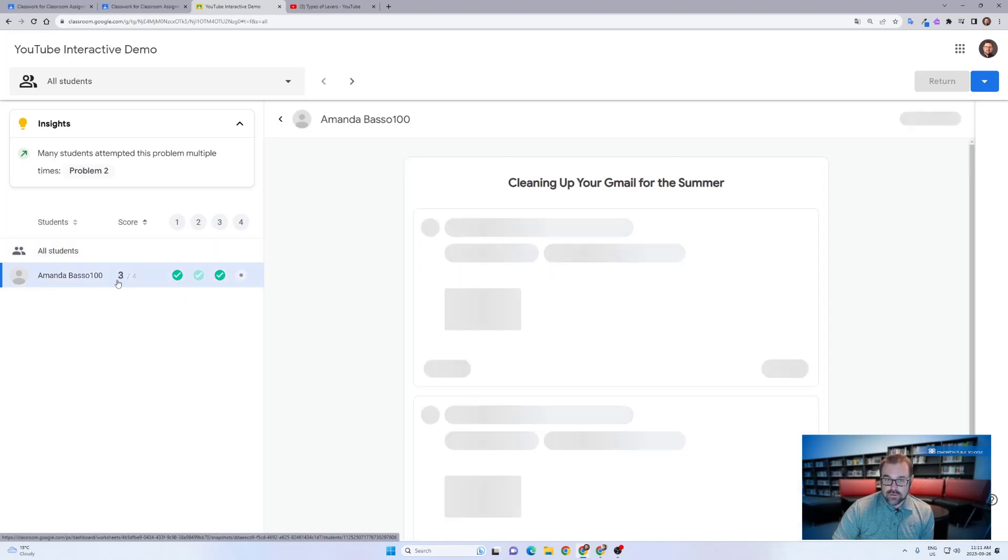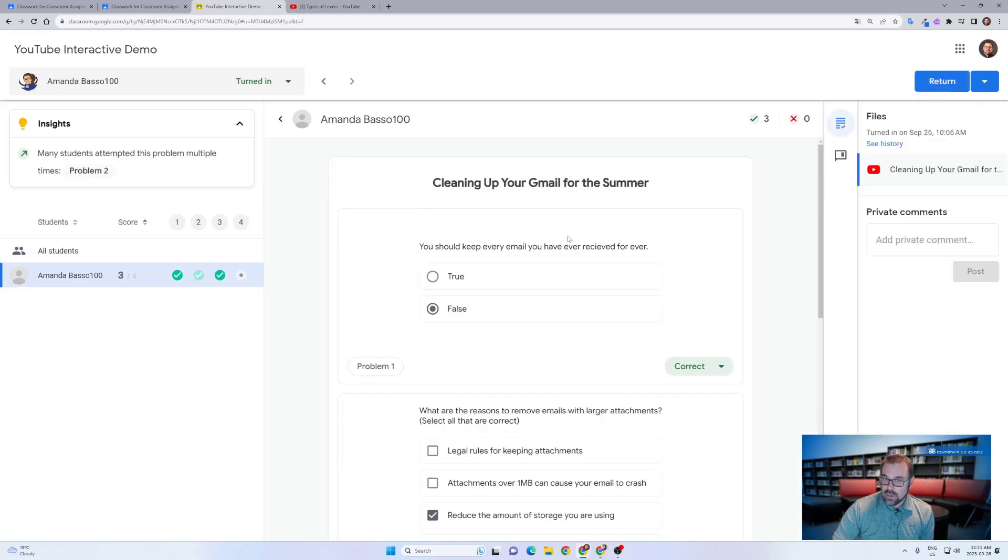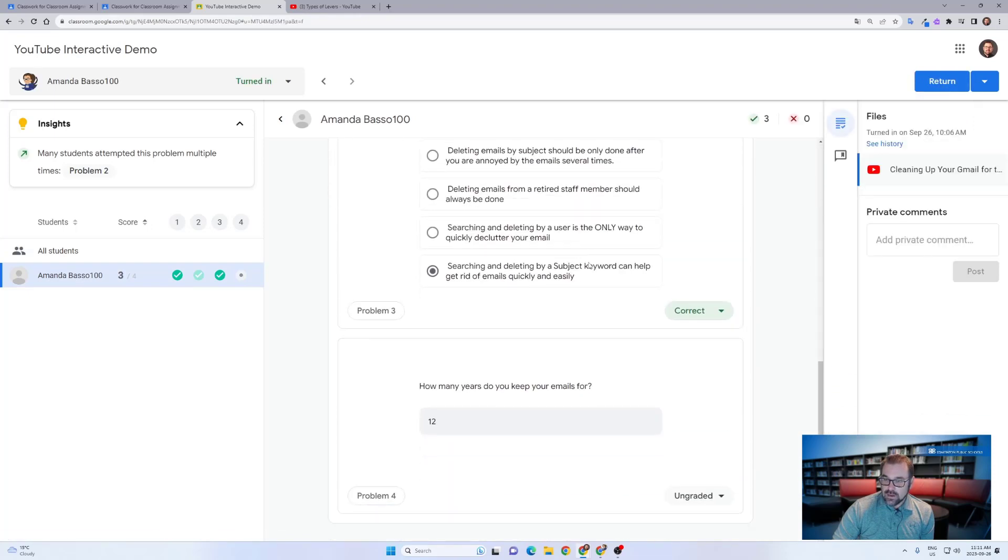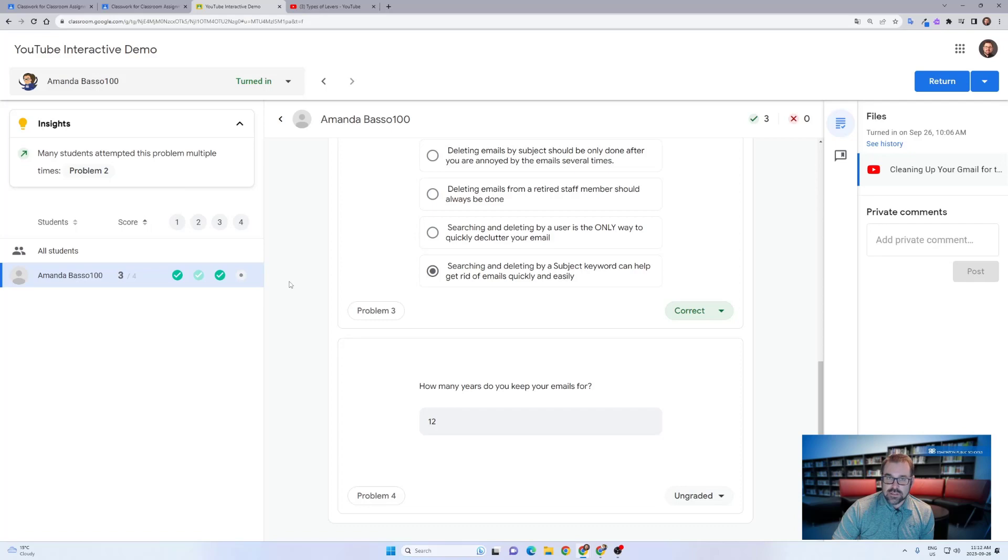I can click on an individual student and look at their individual results and read the open text entries that I may have given them, and then I can even give them private comments back or just use that information to guide my instruction on this topic in the future.